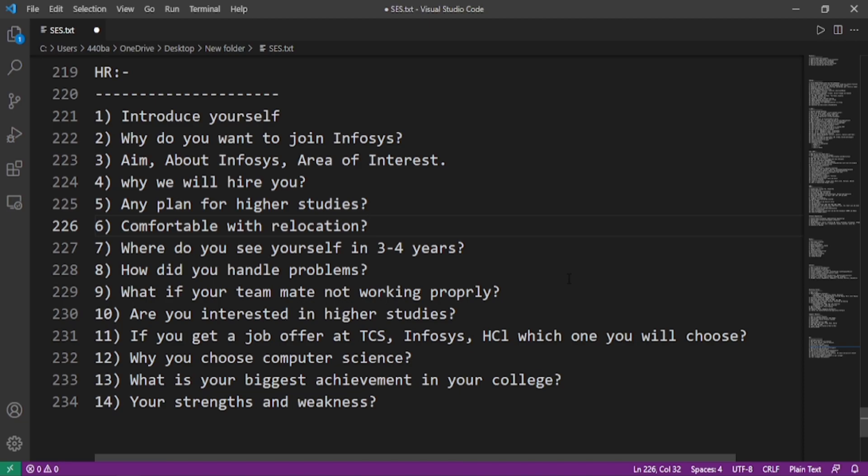Are you interested in higher studies? If you get a job offer at TCS, Infosys, and HCL, which one will you choose? Why you choose computer science? What is your biggest achievement in your college? Your strengths and weaknesses.